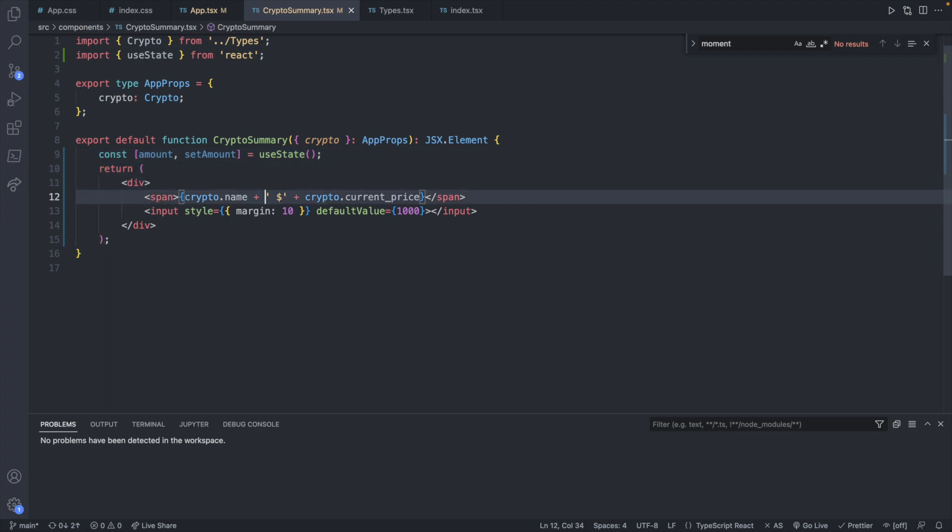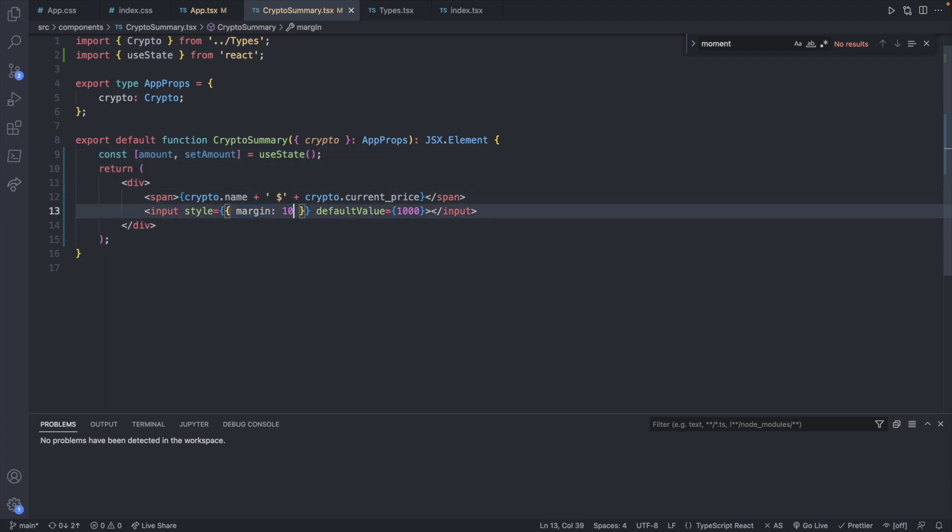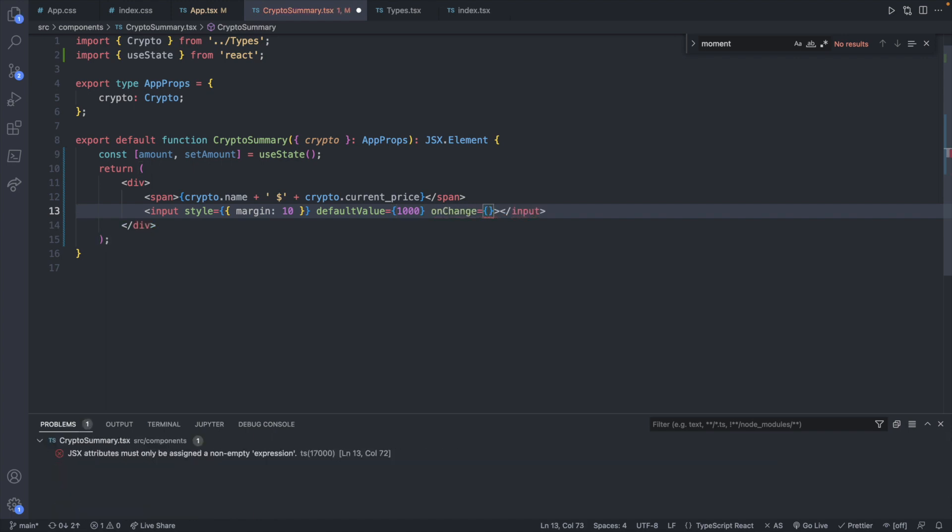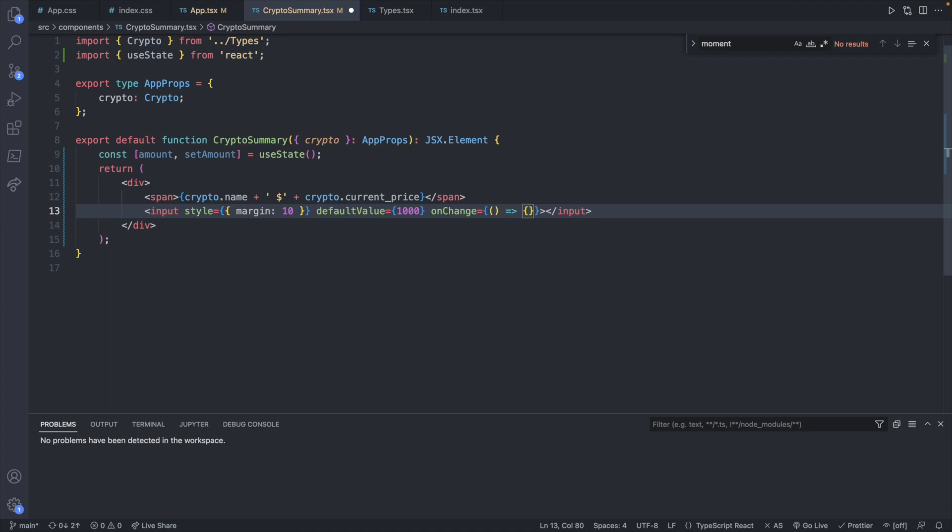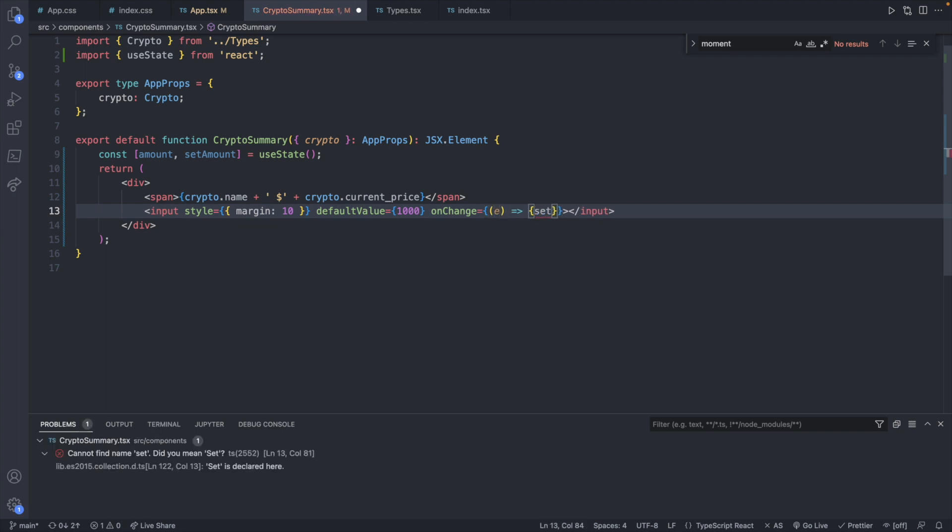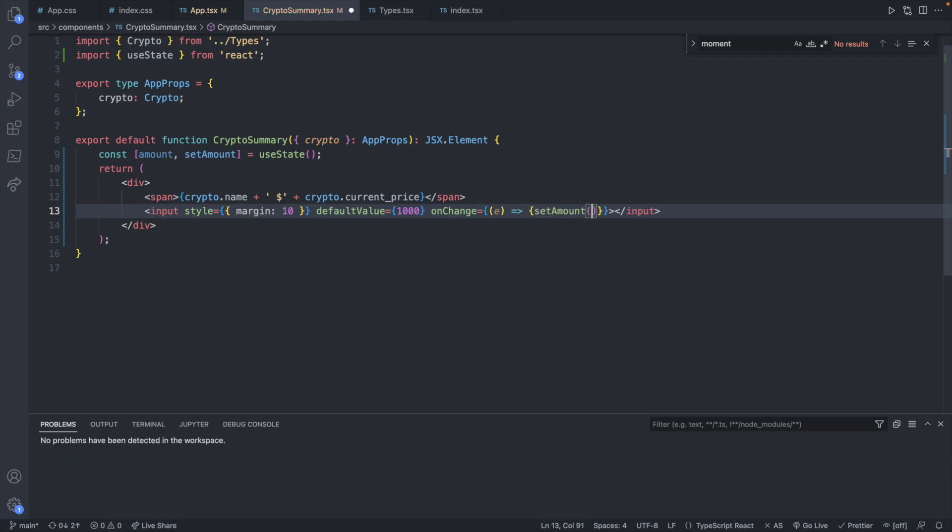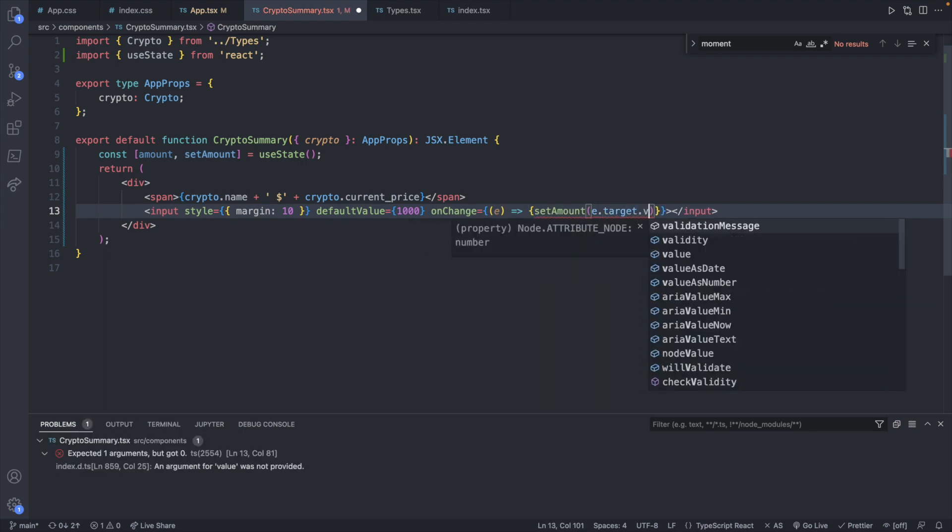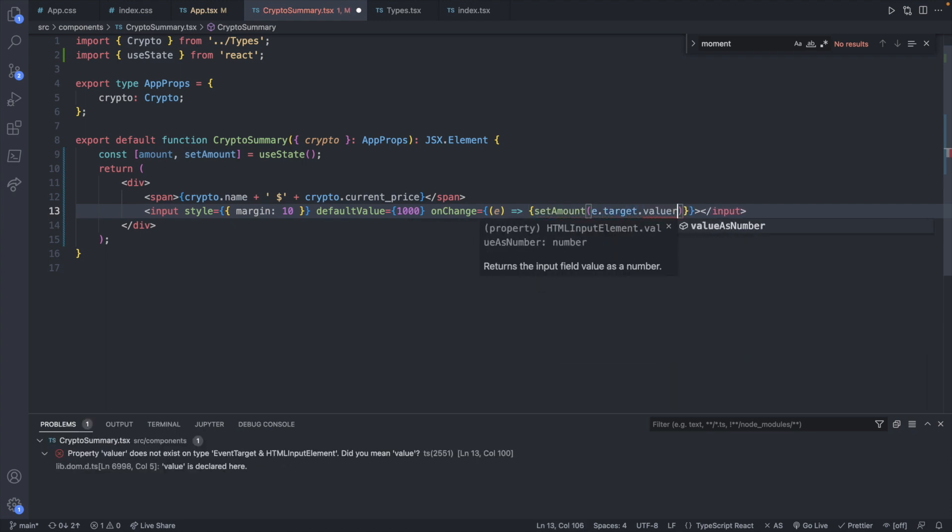And now that we have state for this we can have an onChange for the input. So let's define that here onChange. And this is going to be a function call with an event. And we will say setAmount passing in e.target.value.